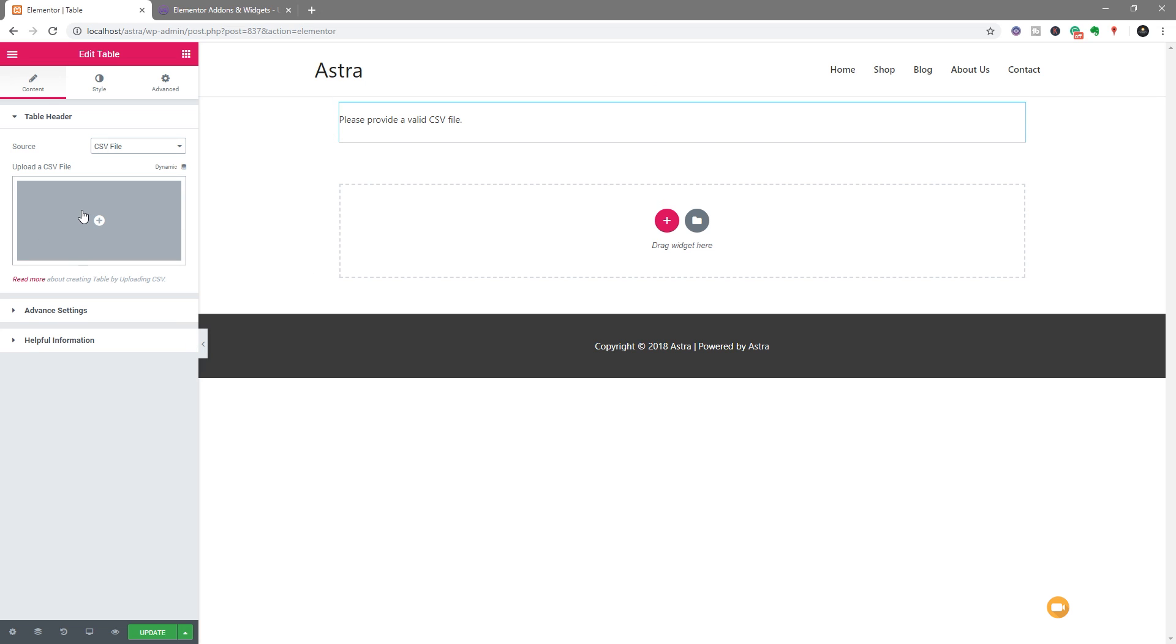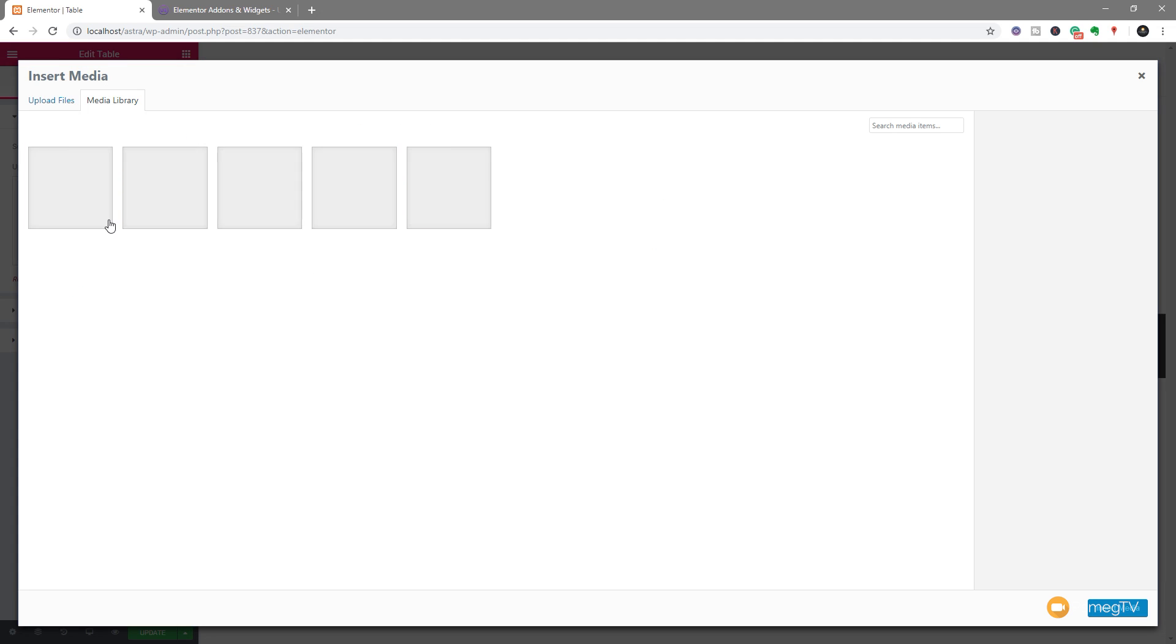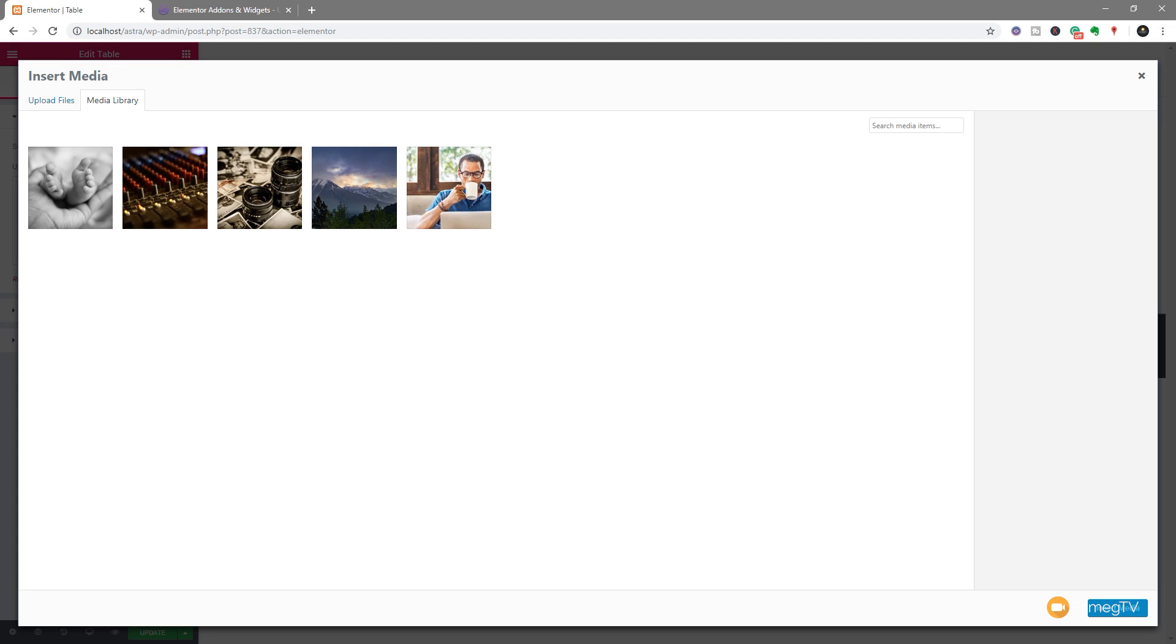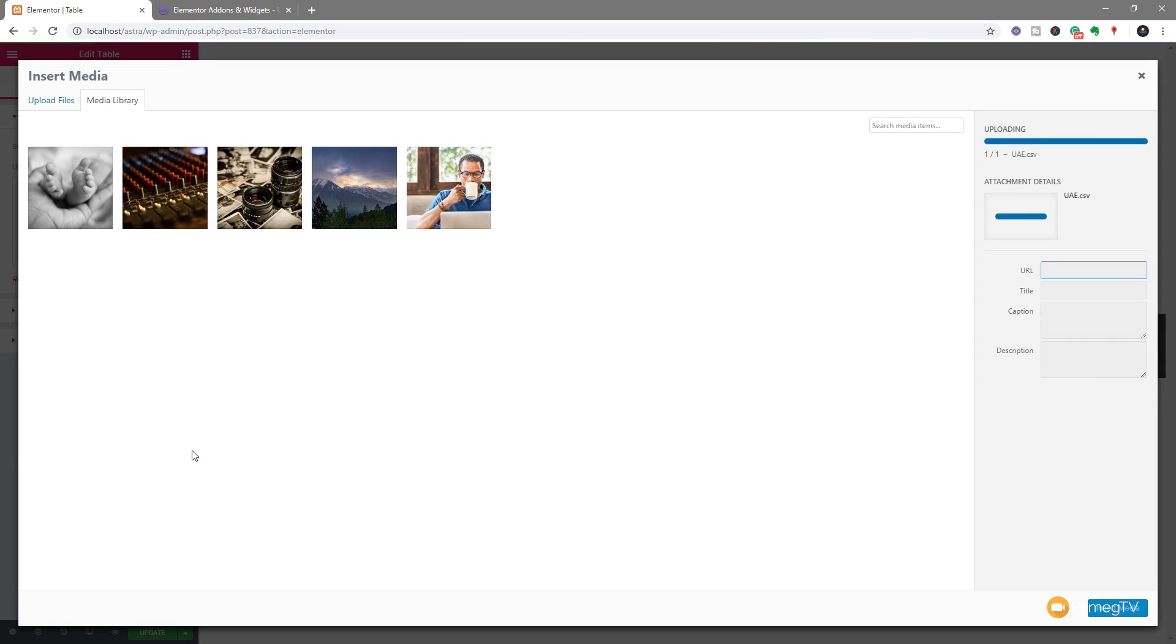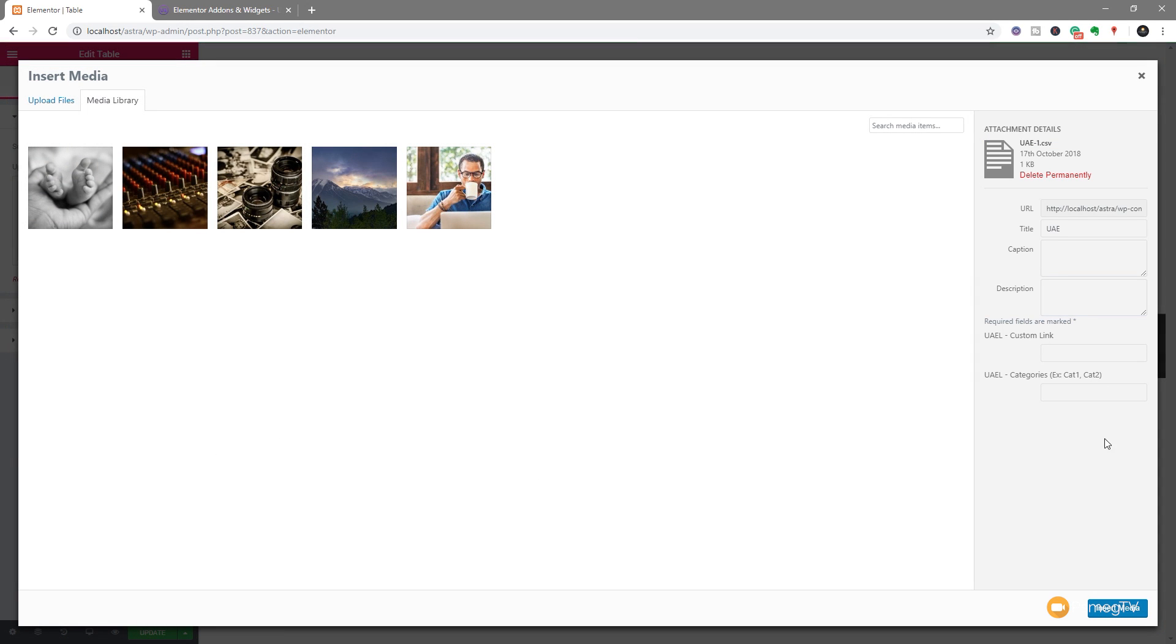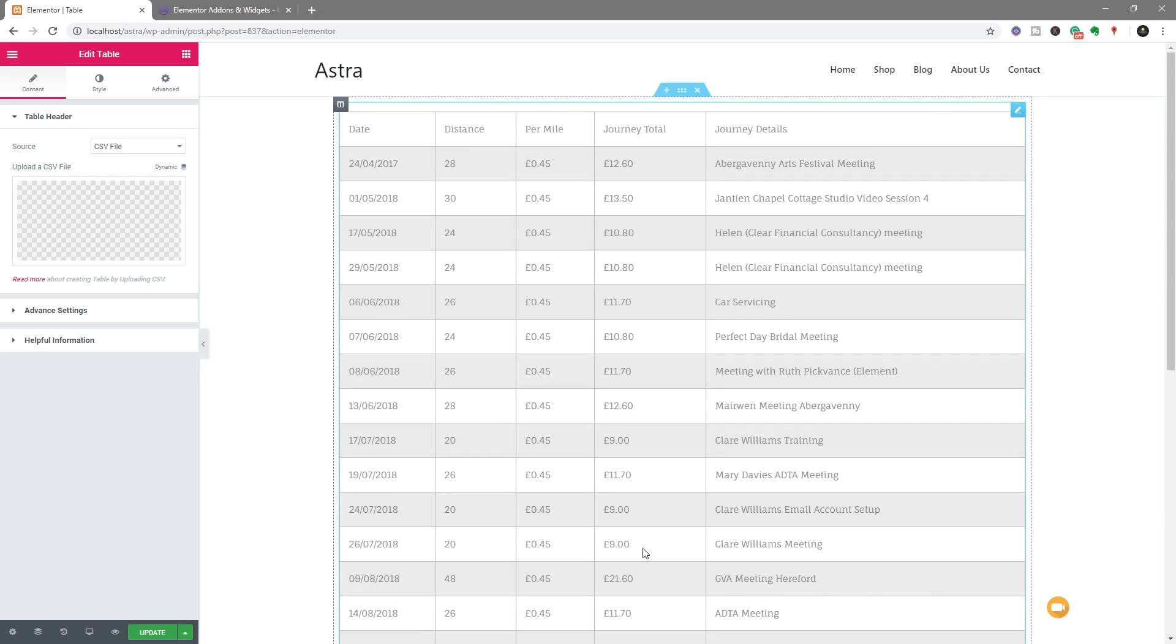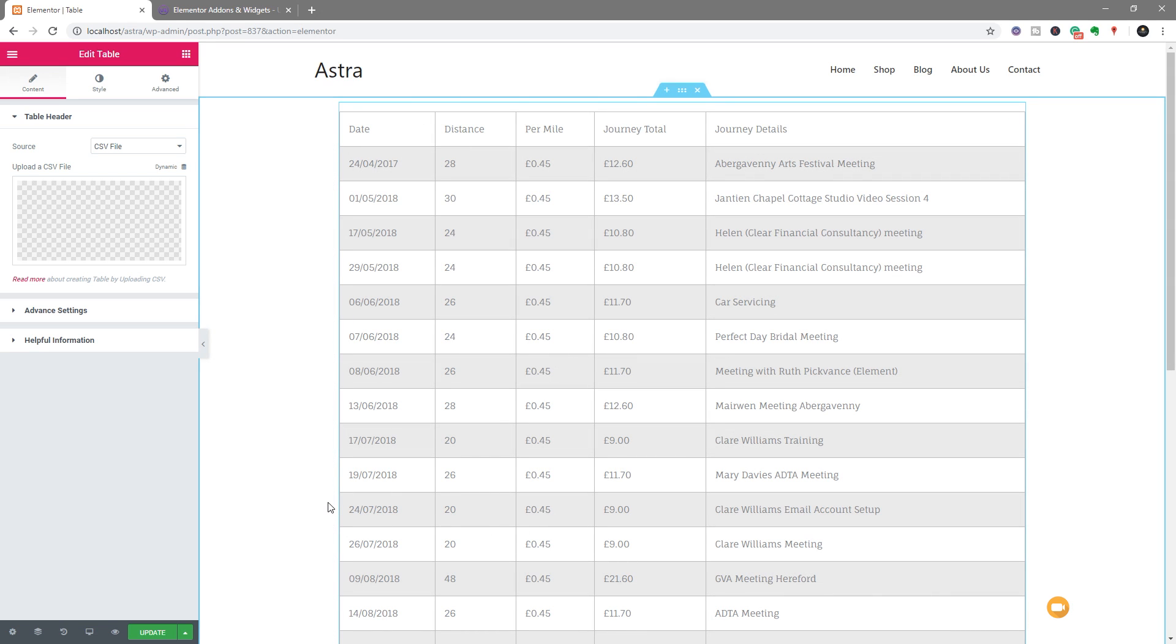So we can come in and we can use the upload CSV file options. We click on there. I'm simply going to drag my CSV file in. Don't need to do anything else. We're just going to say insert media. I'll give it a couple of seconds, and you'll notice then that it now pulls up our already built out, already populated information into our table structure. So it's very, very simple and very easy.